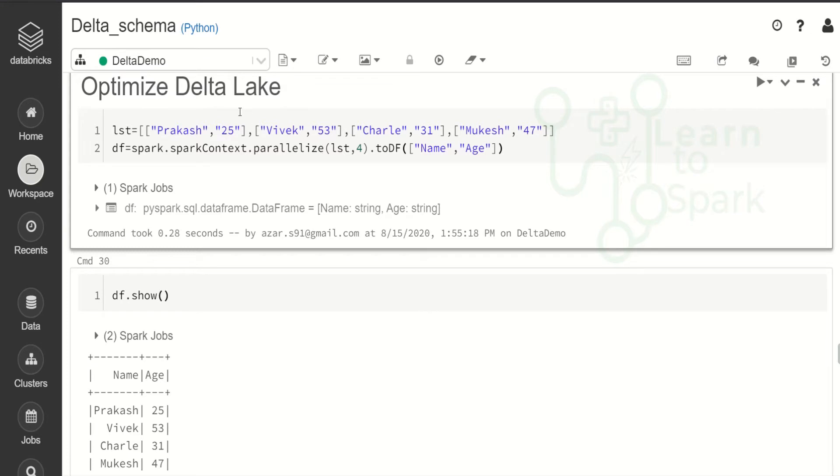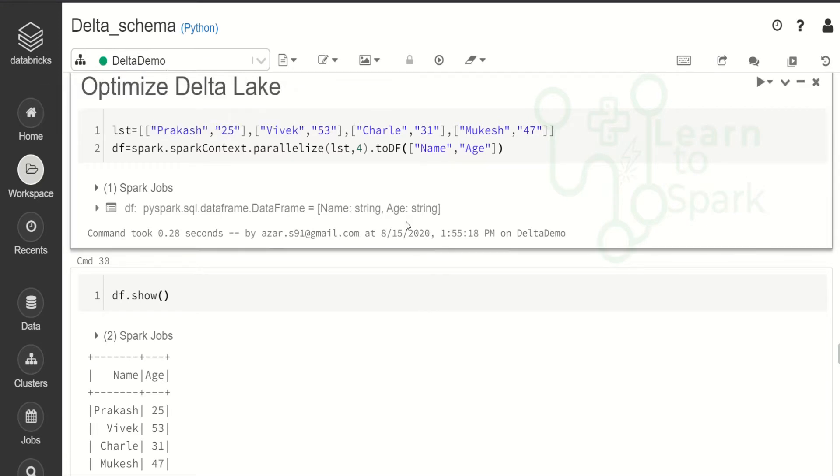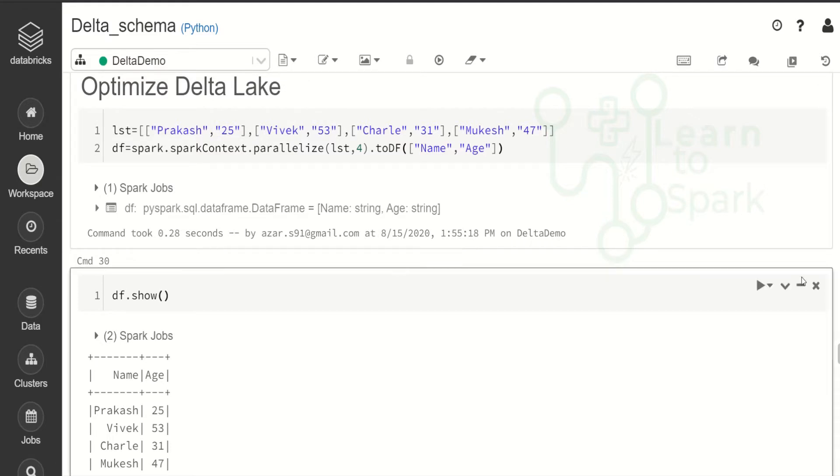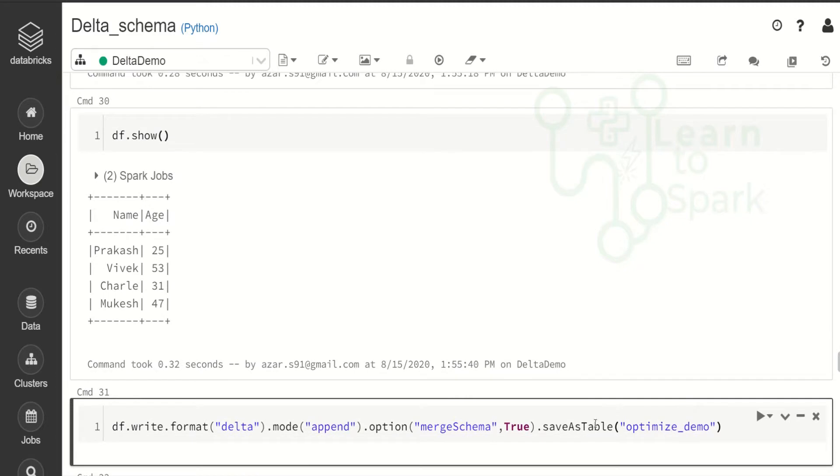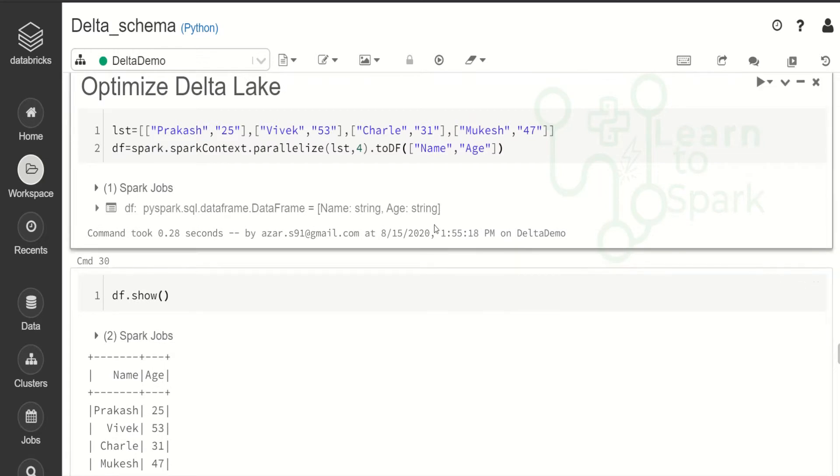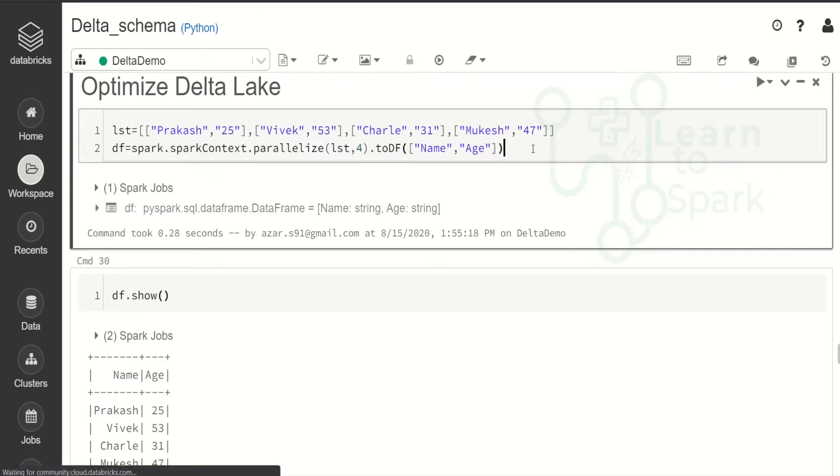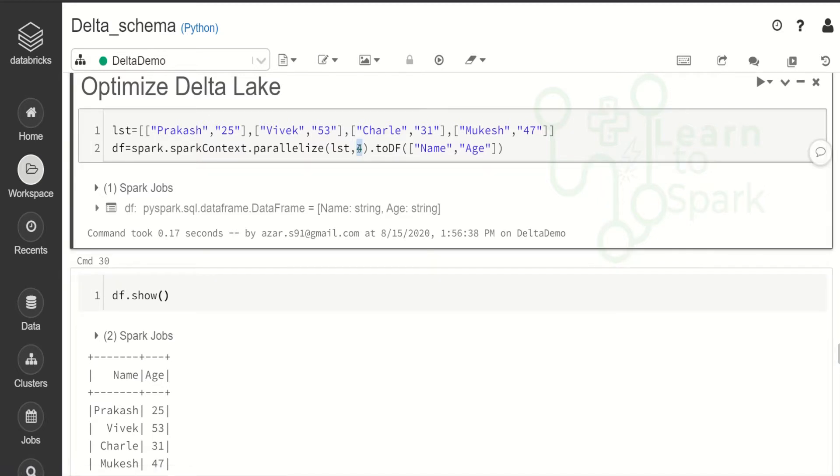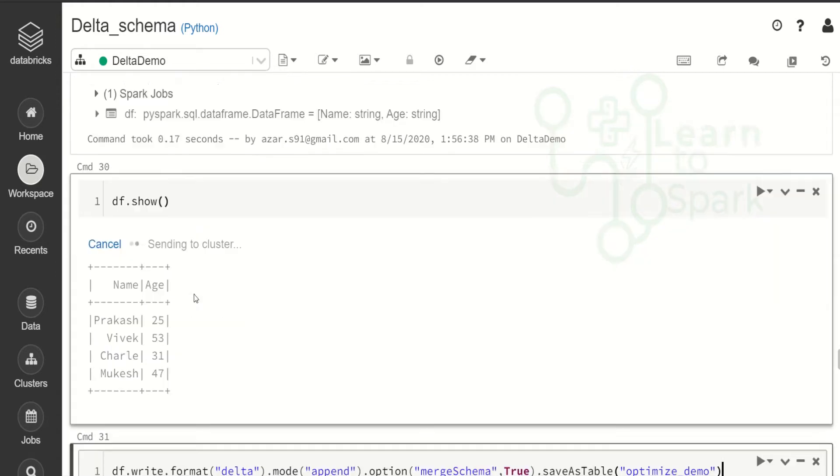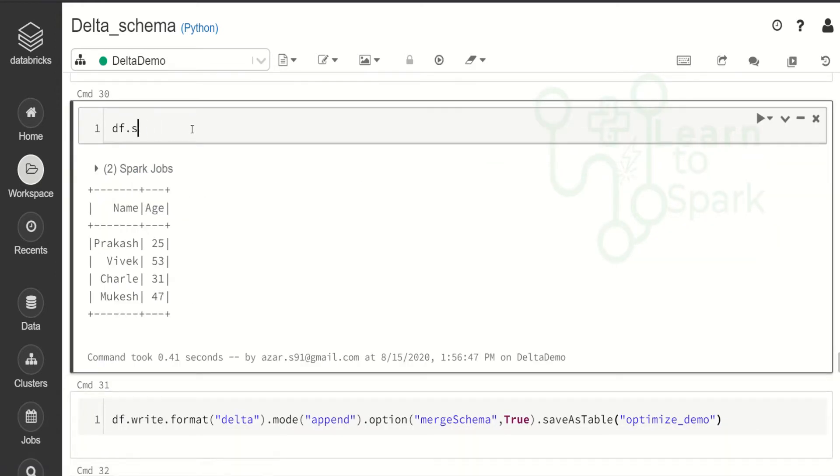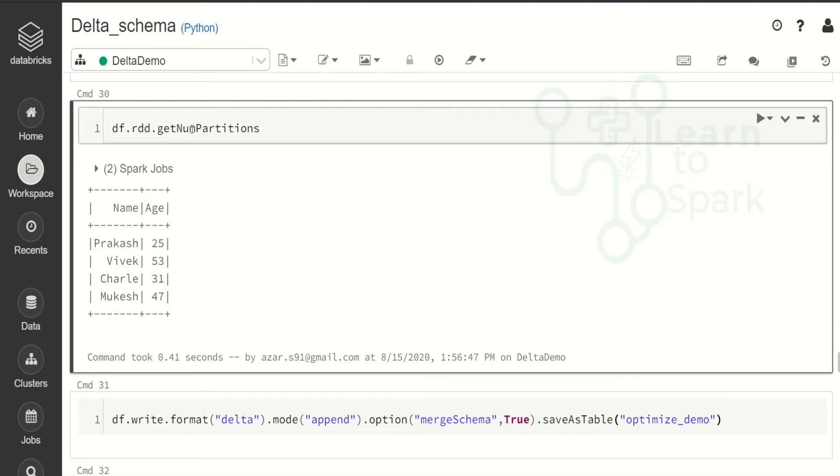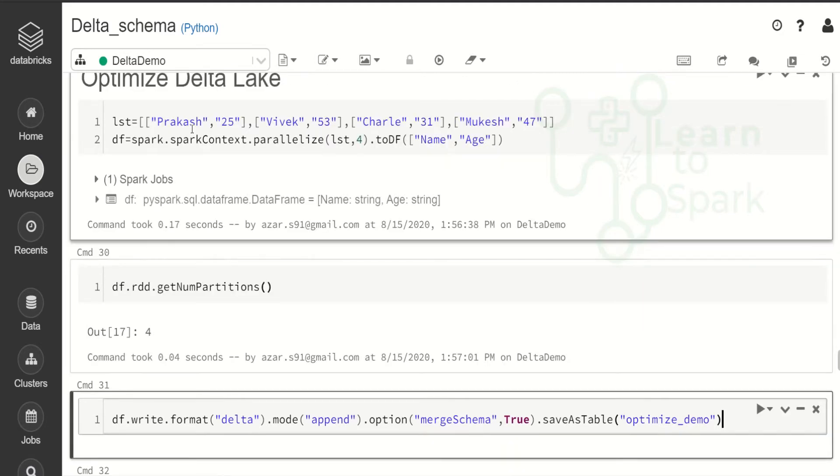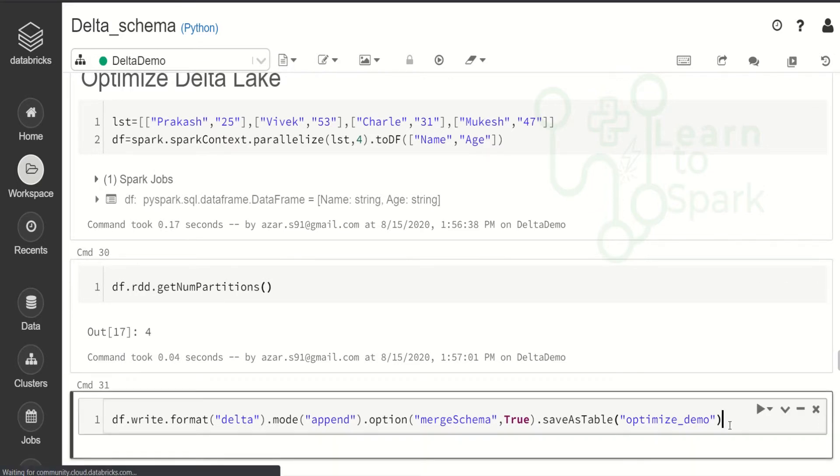Opened the Databricks community edition and also started the cluster for our demo. And here in our demo, we are going to create a table named optimizeDemo which is of type Delta. And for this table, the content will be like I have created a list with name and age column. And we have four elements in it. So here the point to notice, I have defined the number of partitions as four.